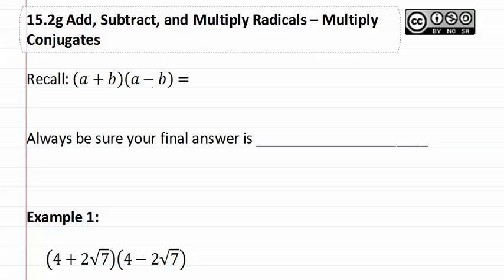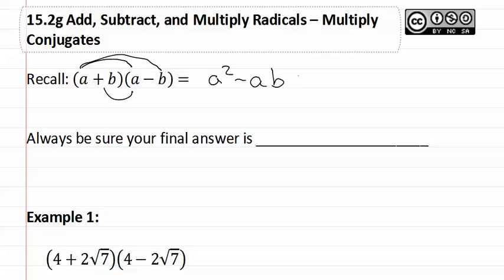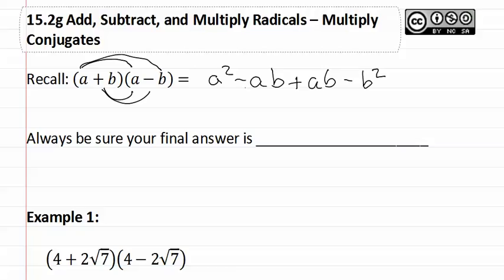Let's see what happens when we multiply these conjugates together. First we get a squared minus ab plus ab minus b squared. The middle terms drop out as when you add them together they become zero. This gives us a squared minus b squared.